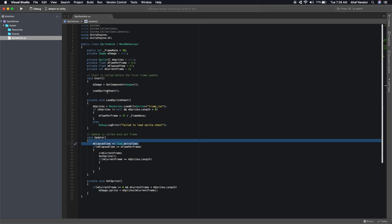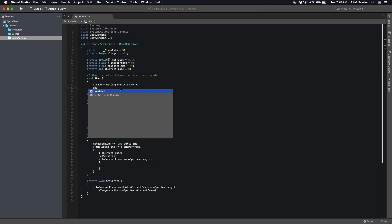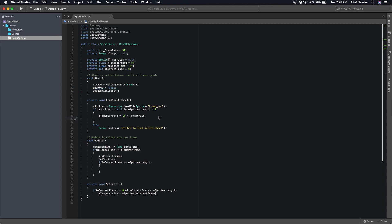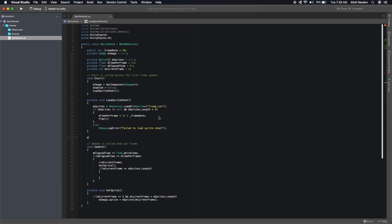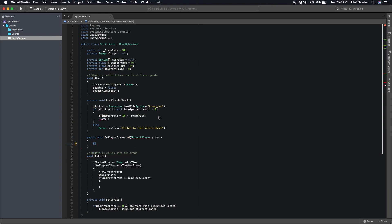After we load the sprite sheet, the first thing we do is calculate how much time each frame requires. Once that's done, we start playing the animation. Let's keep the script disabled by default, then create a public void function called 'Play' that enables it and begins the animation.